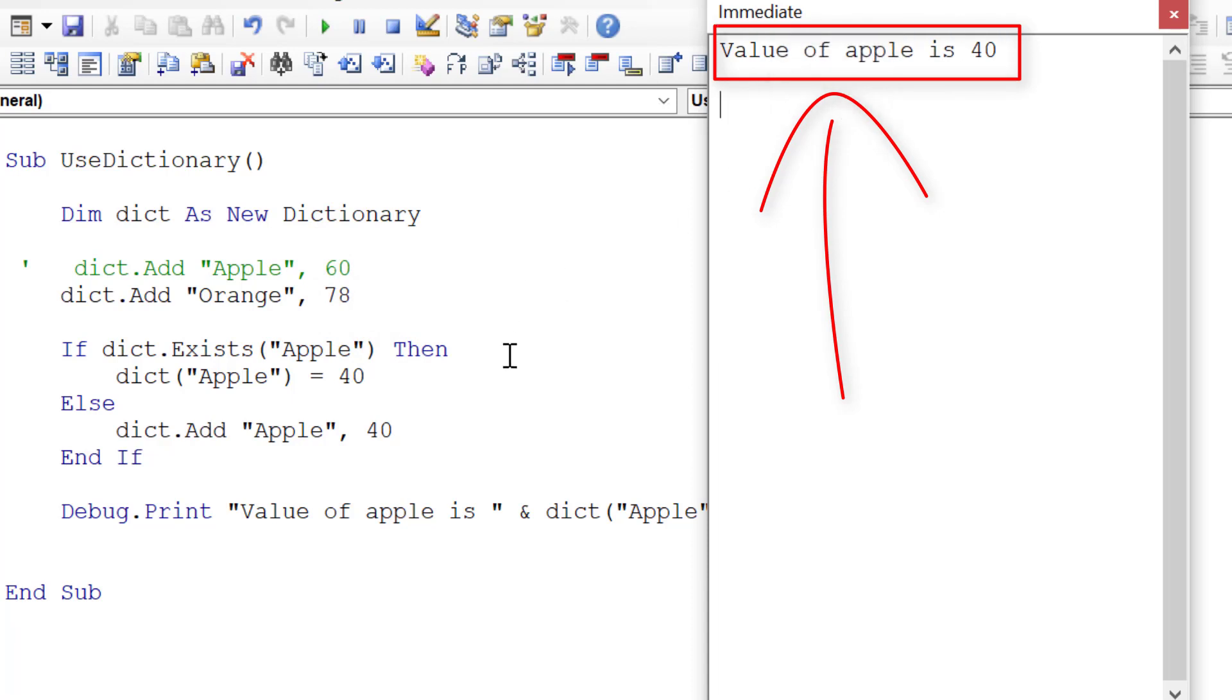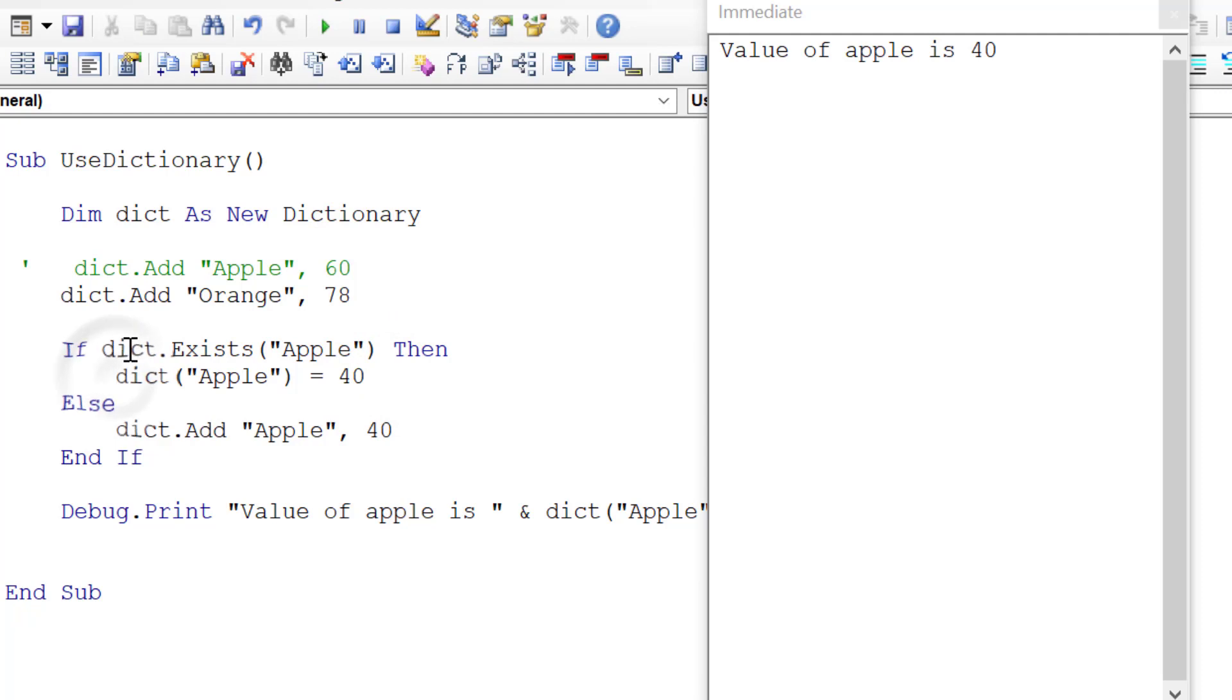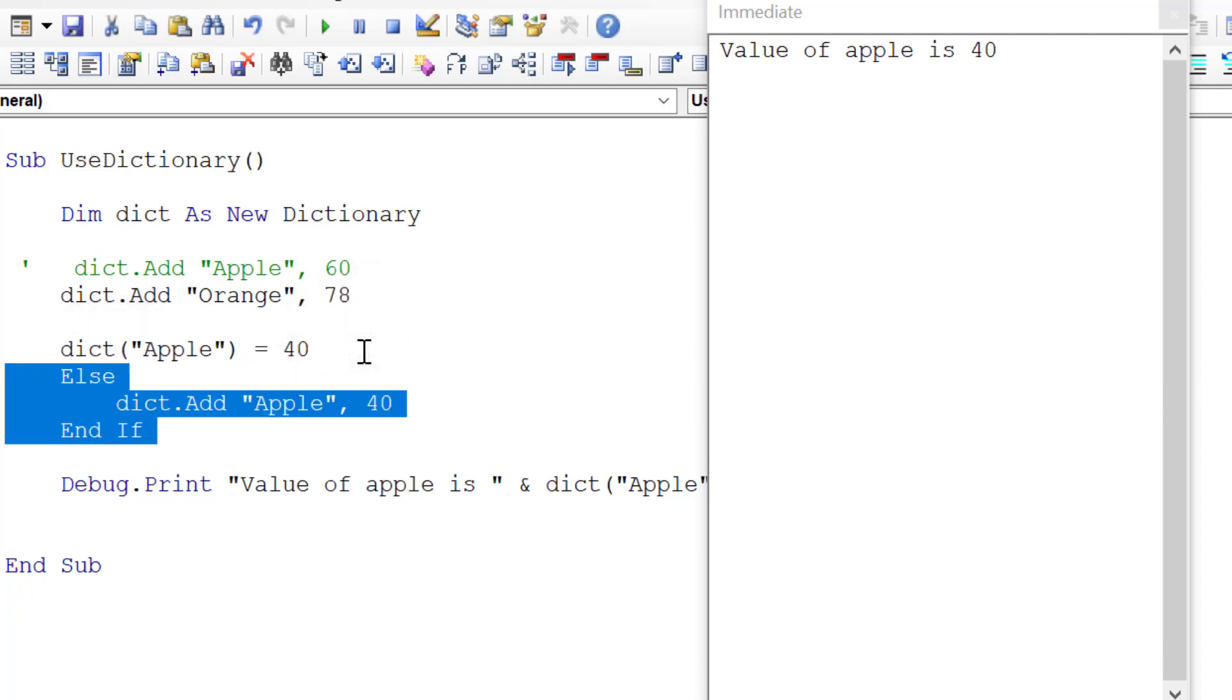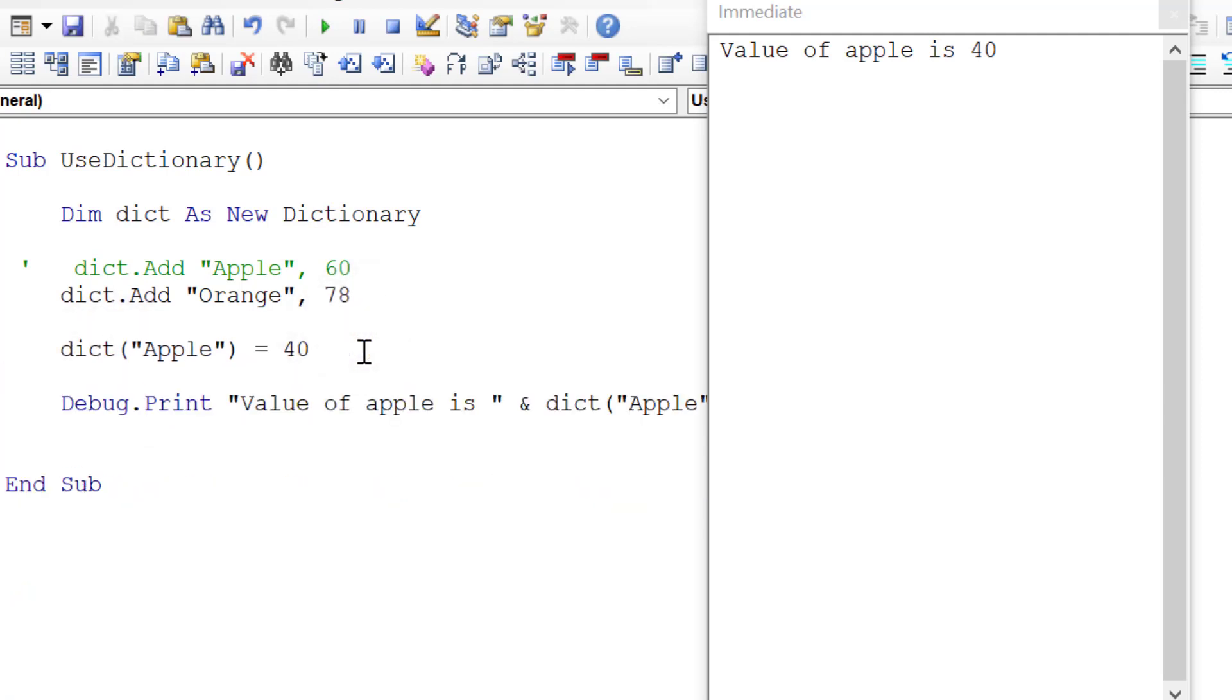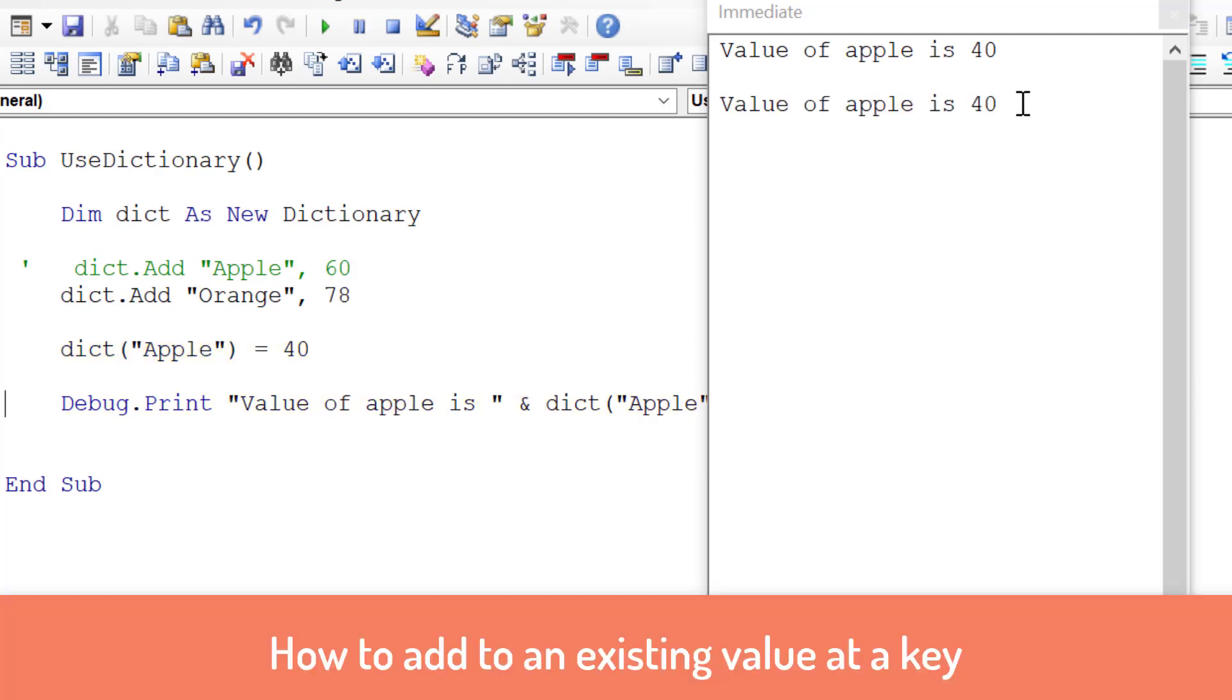The one thing to keep in mind here is that this code seems a bit confusing, and the beauty of this code is that we actually don't need it. All we need is this line. We can get rid of the if statement. If Apple doesn't exist in this case, VBA will actually add the Apple for us. Let's step through the code. Apple doesn't exist. We assign 40 to it, but VBA will add the Apple if it doesn't exist. You can see value of Apple is 40.